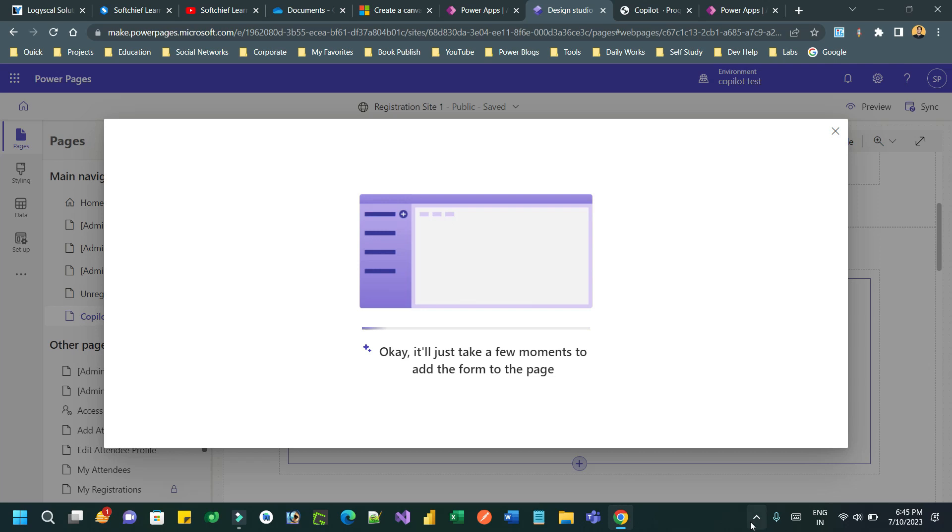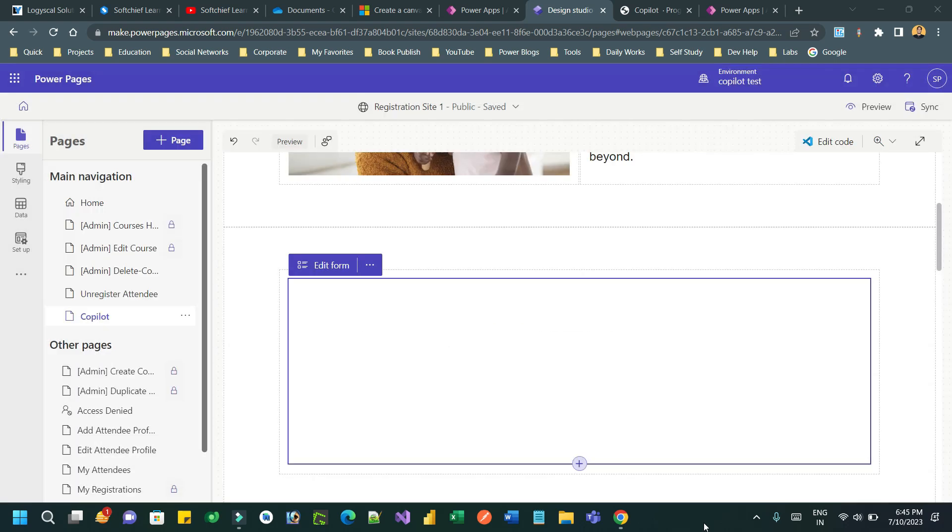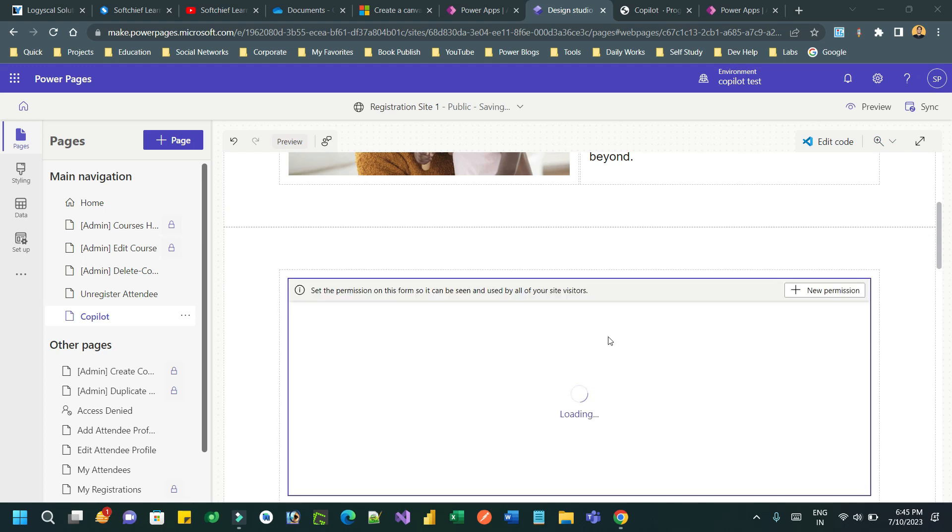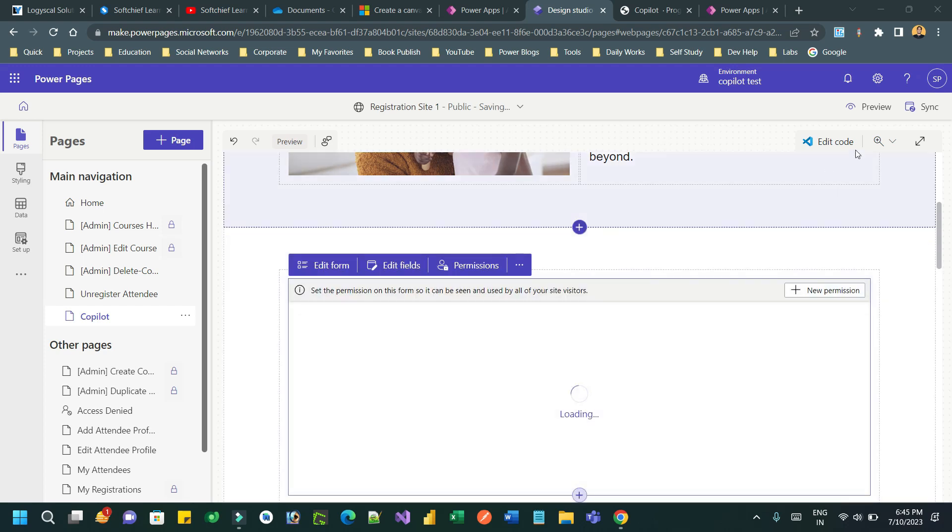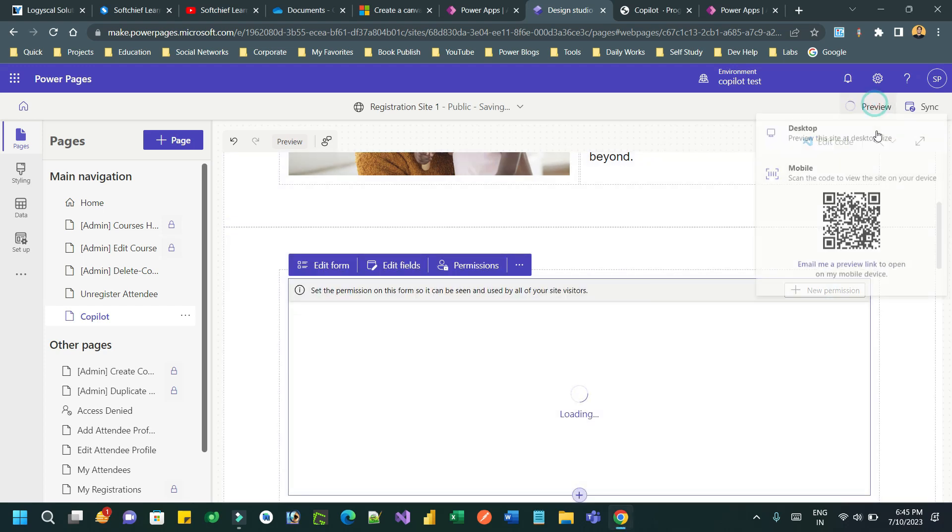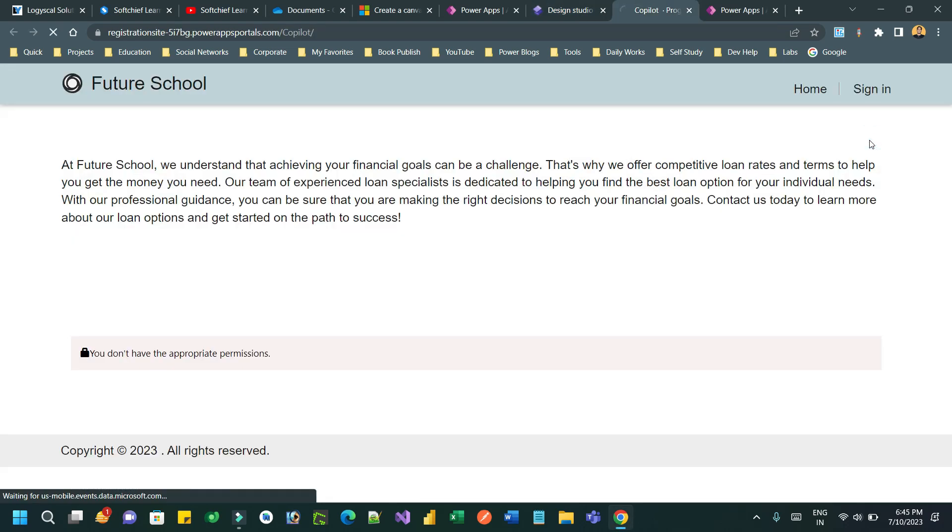That's the usage of copilot extension for PowerPages. A lot more copilot features are coming to PowerPages. You can use later on, but you can take help of copilot at this moment to generate forms and to generate content in PowerPages.